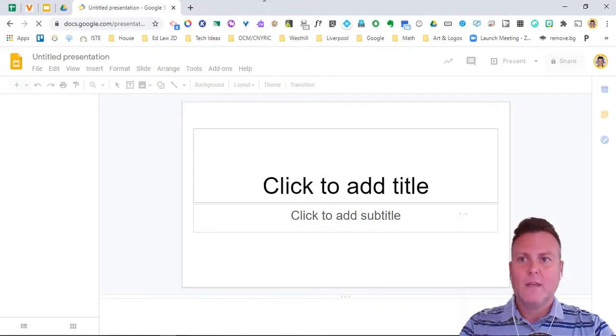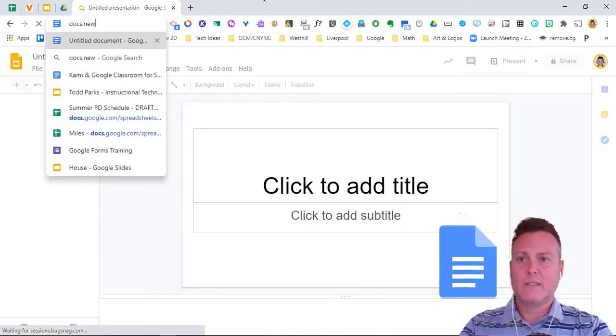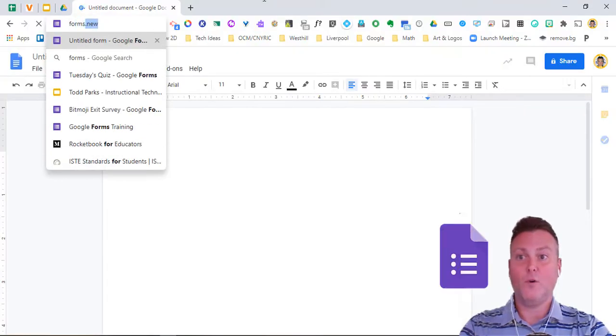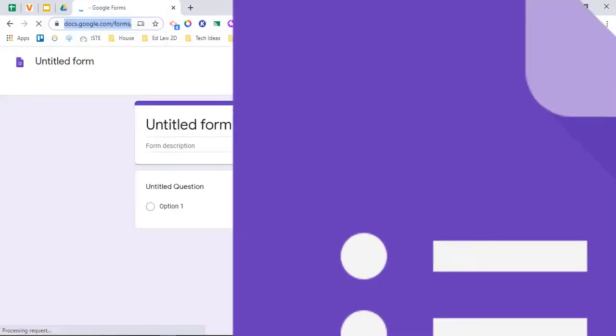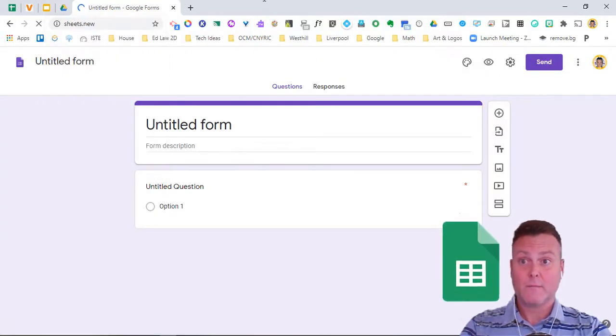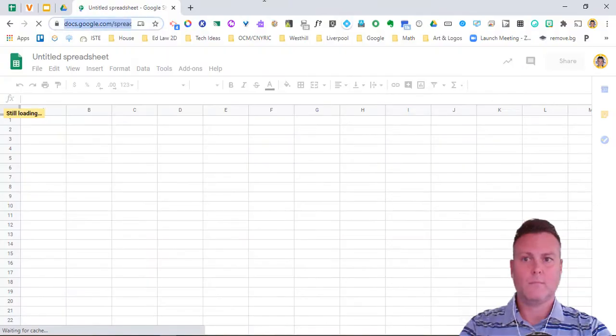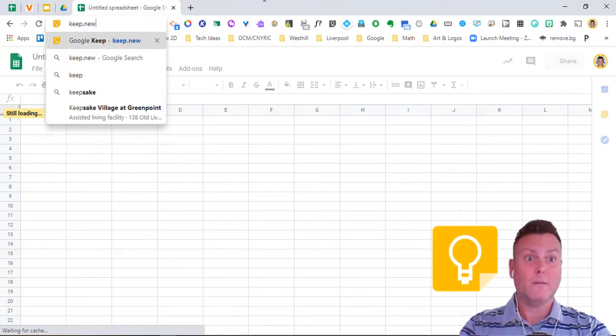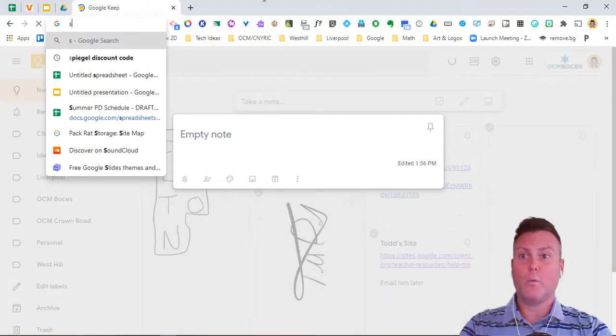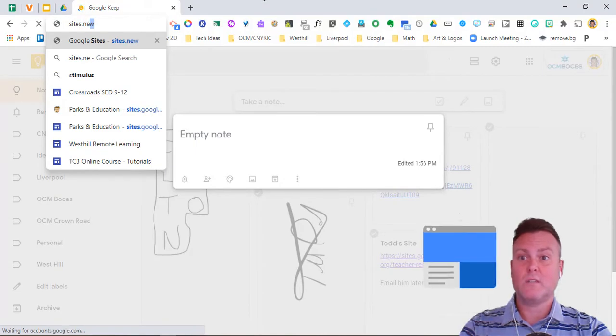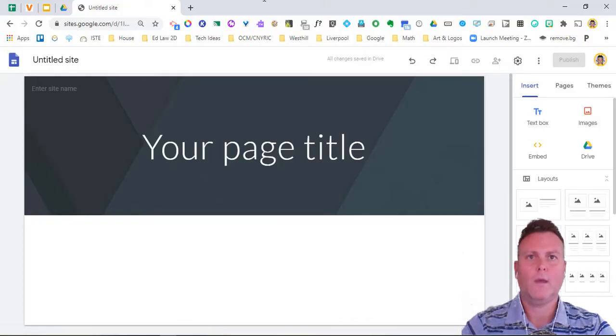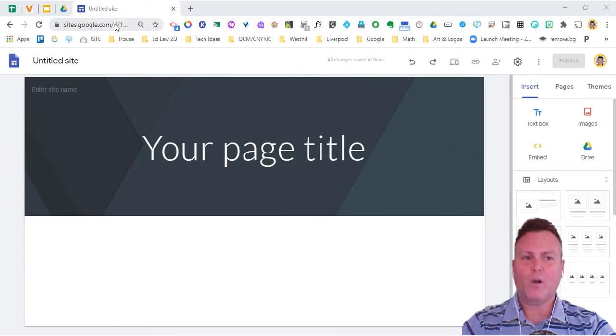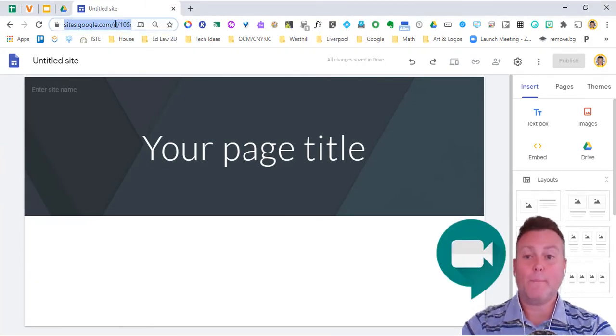This happens with Docs, Forms, Sheets, works with Google Keep - keep.new. It works with Google Sites - sites.new. And the last one that I got to work with all of the Google apps was Meet.